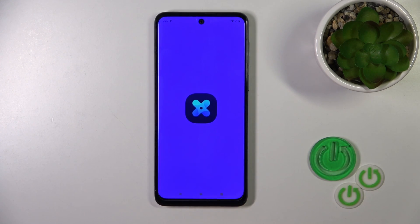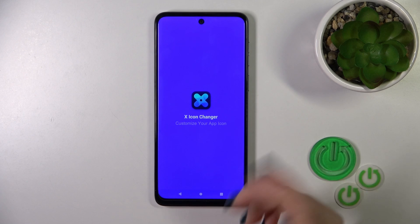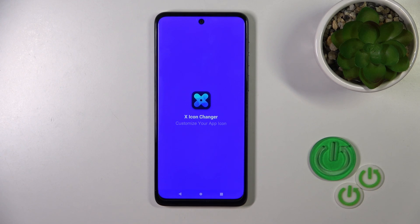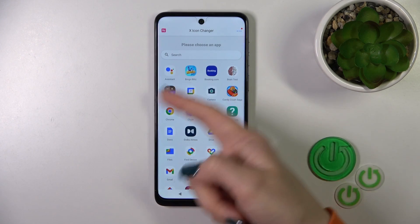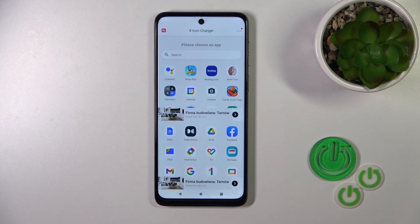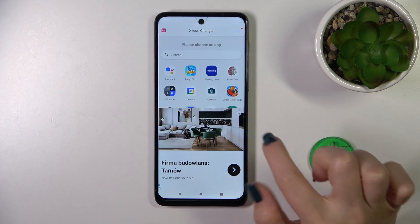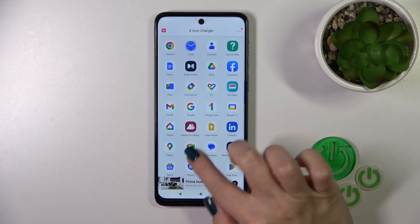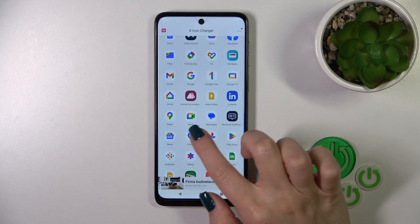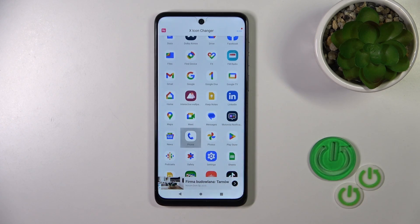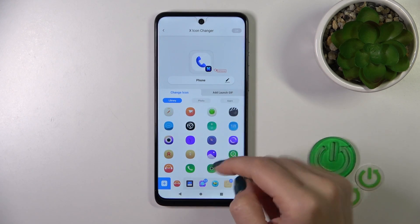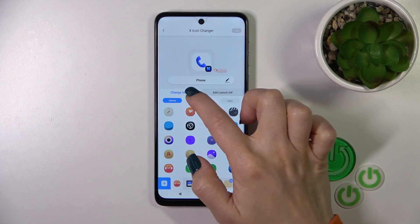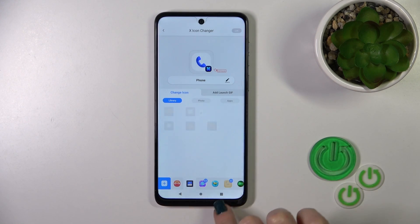After that, tap the open button to launch the app. Here we'll see all of the available applications on our device whose icons we could change. Let's select one — I'll use the Phone app. We could also rename it here, and we have a Change Icon tab with different folders of icons.